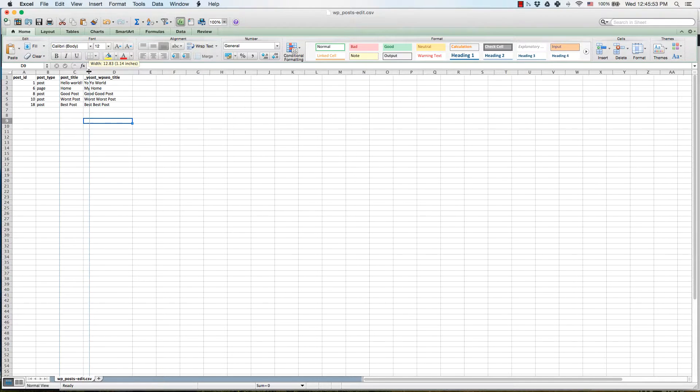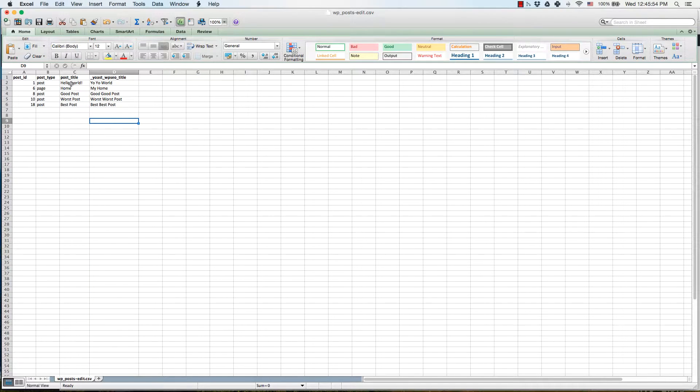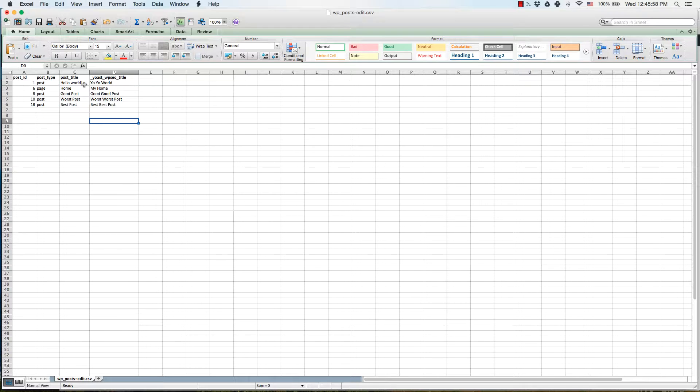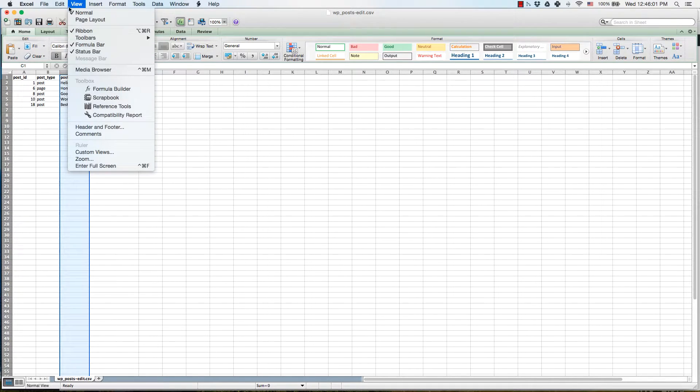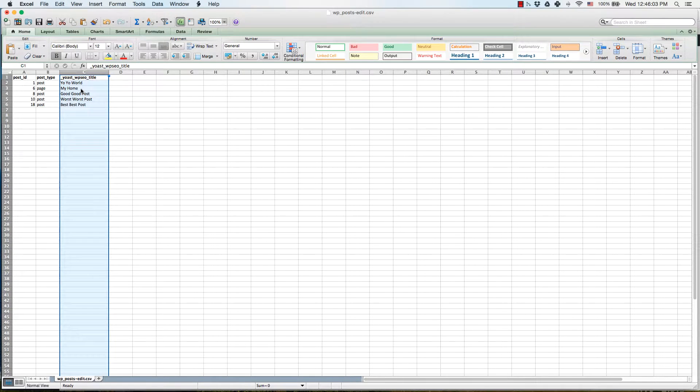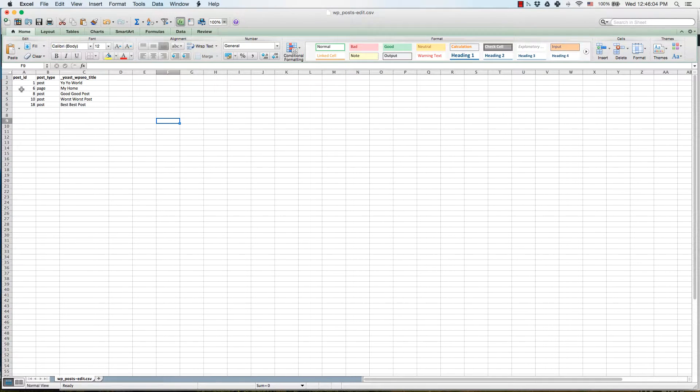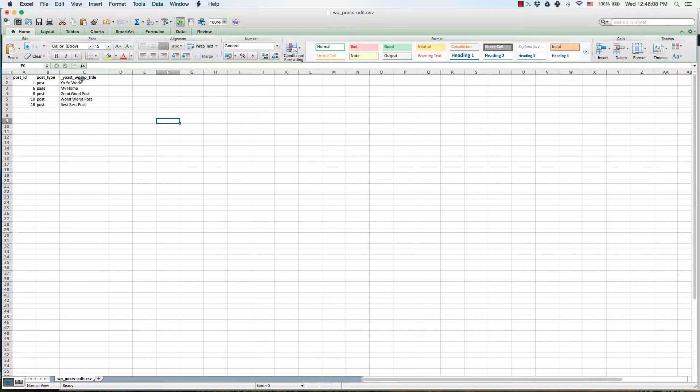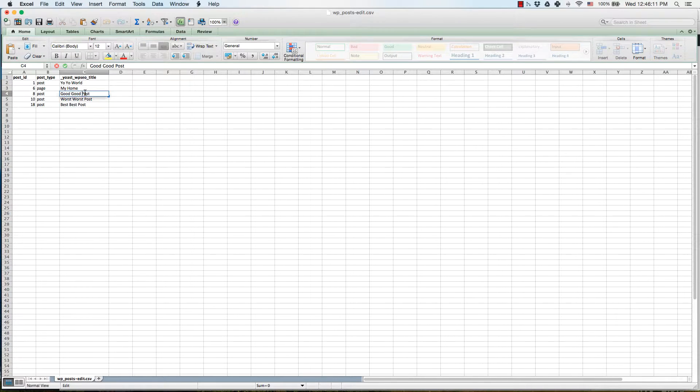Since we don't really need to overwrite the actual title of the post or the headlines, once we're ready to upload we can go ahead and delete this column so that all you're left with is the post ID, the post type, and the SEO title.